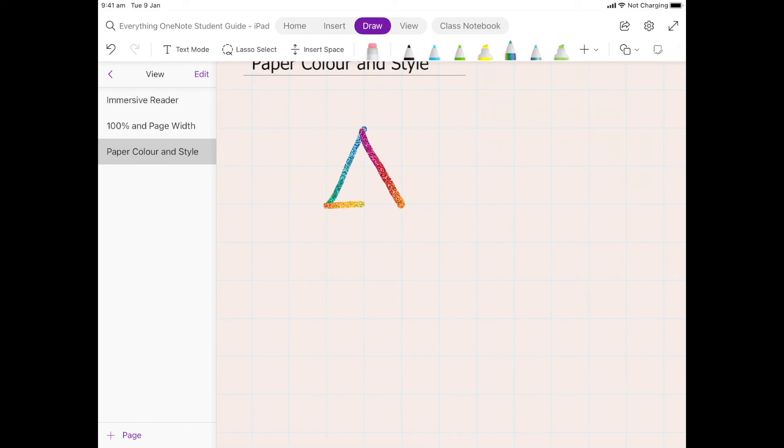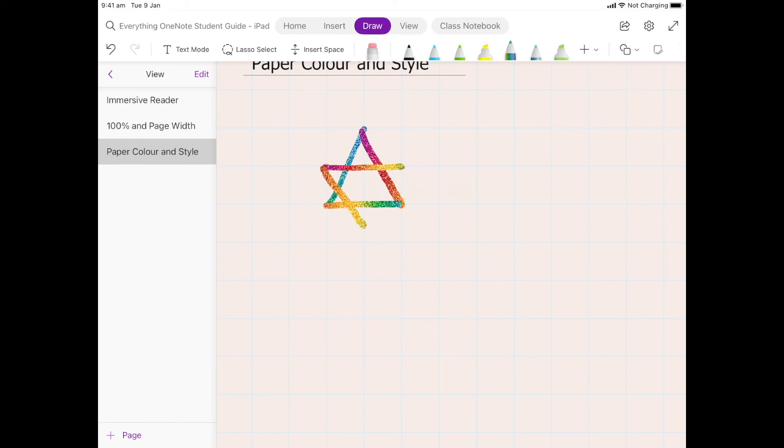And then we're going to draw another triangle but the other way around. So I'm going to go from this point here over to here, and then I'm going to come down to about halfway, so about there. We draw a nice straight line and a nice straight line there.